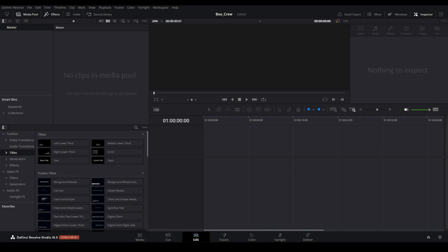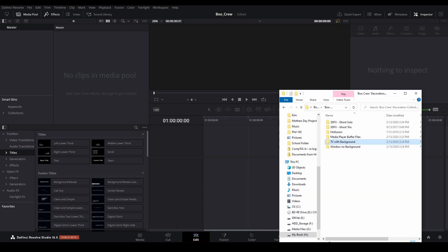Find the location of your video clips. Here we will use the Atmos FX Boot Crew Decorations. Drag the entire folder into the Media Pool to import them.